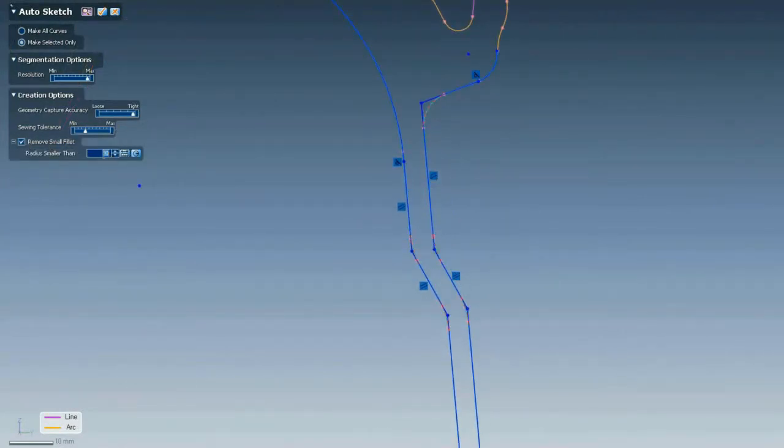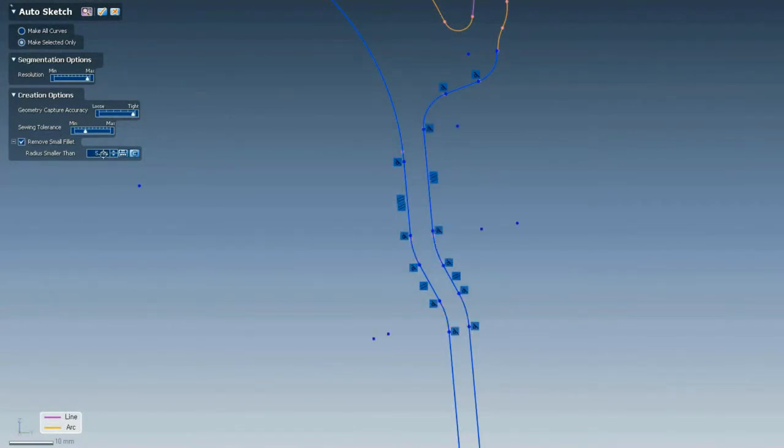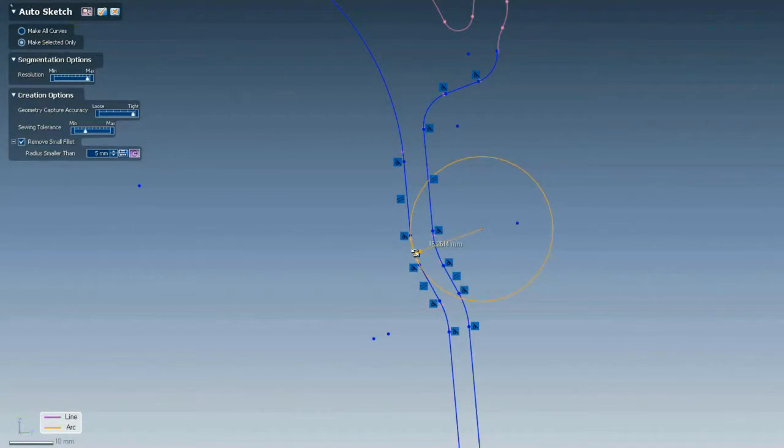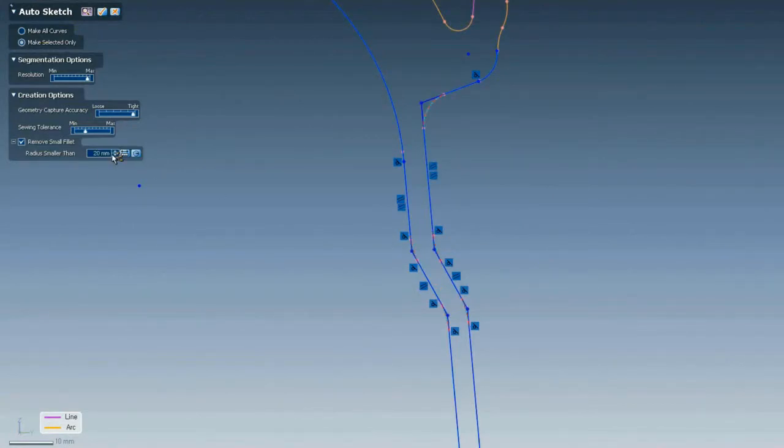We can keep fillets in the sketch or remove them if we prefer to add them later. And because XOR is a parametric modeler, everything is editable at any point. We can make changes at any time.